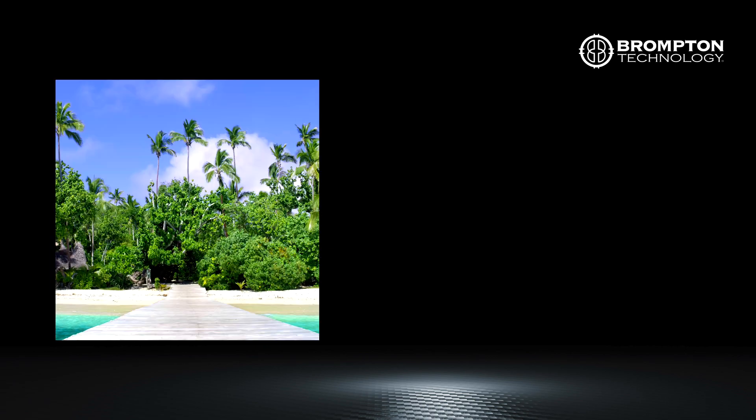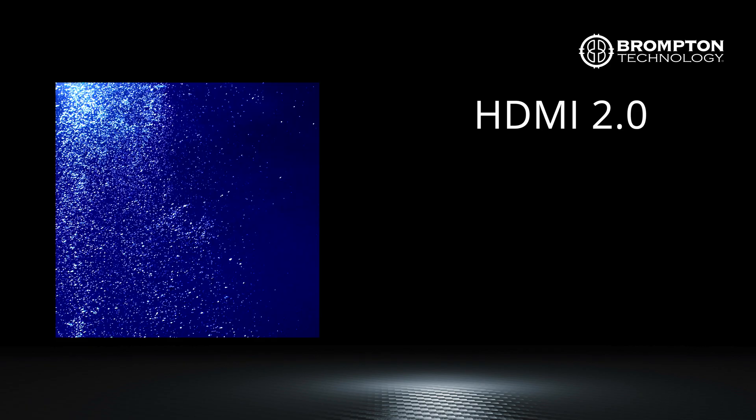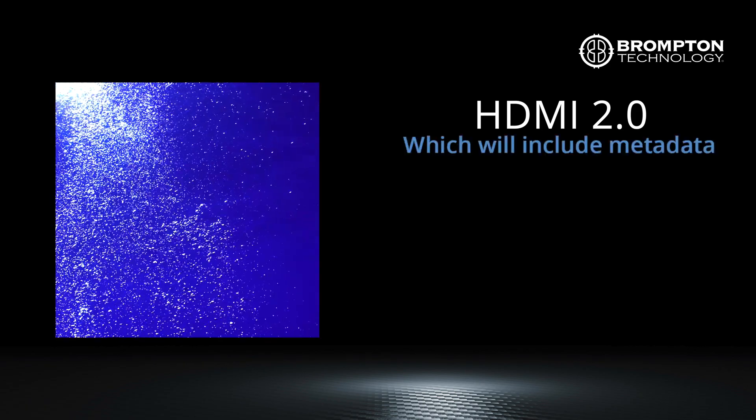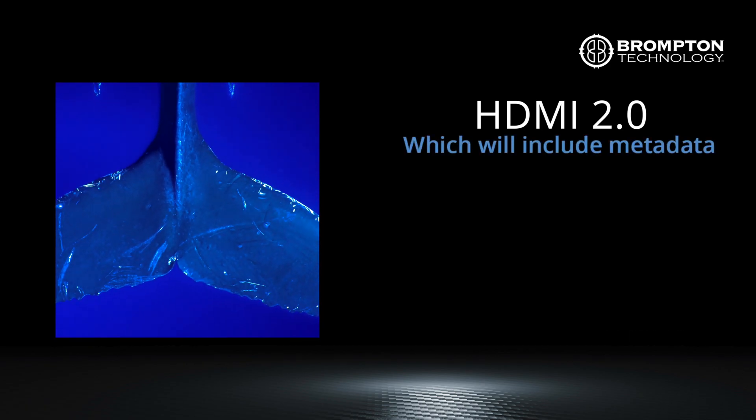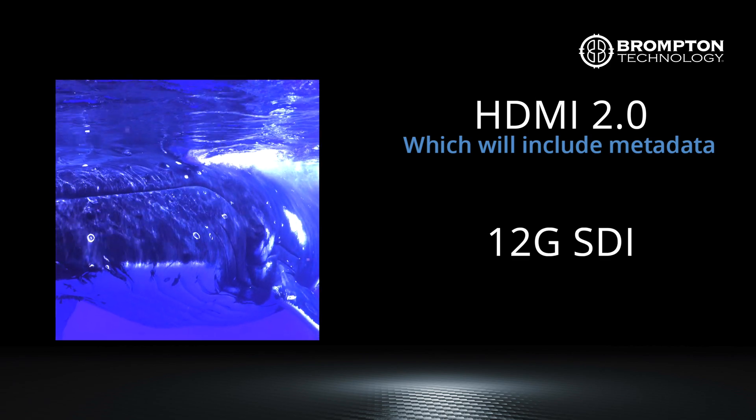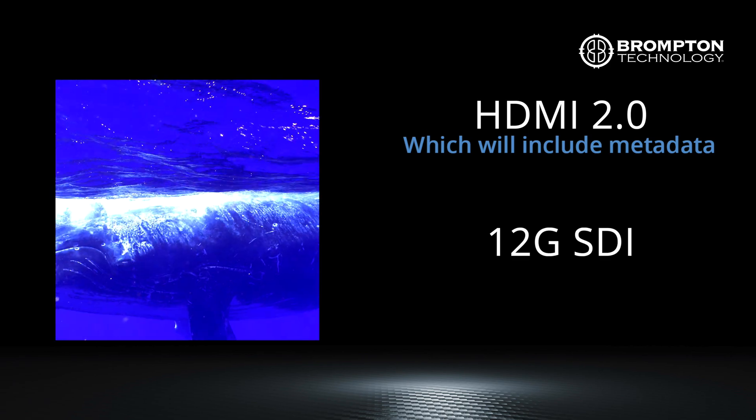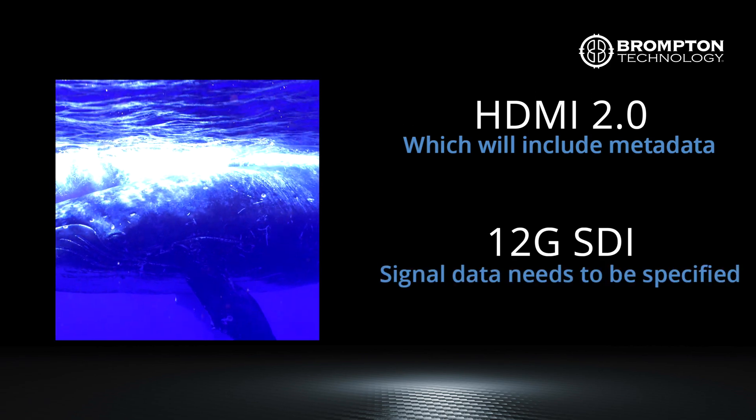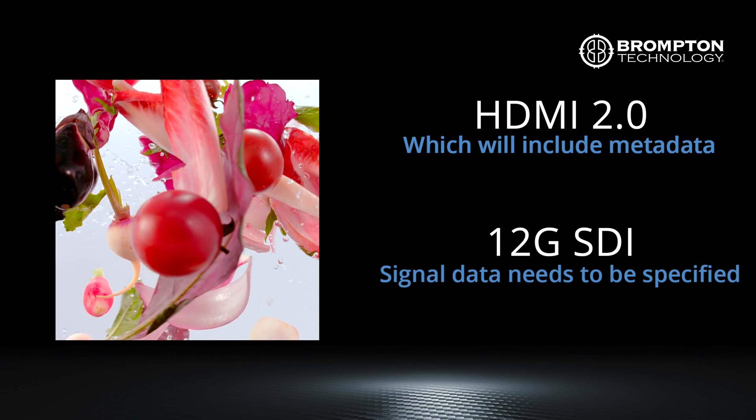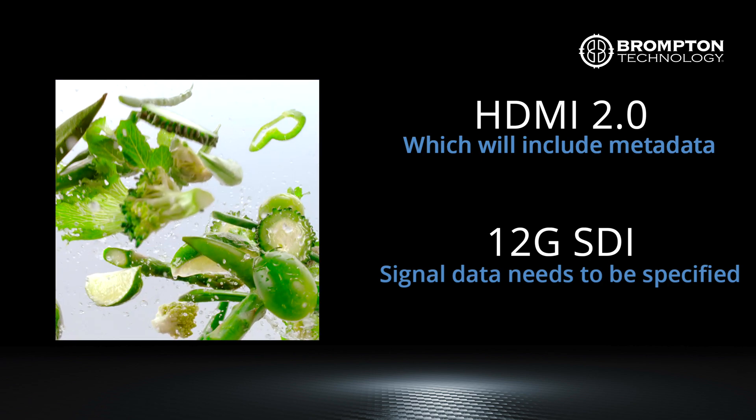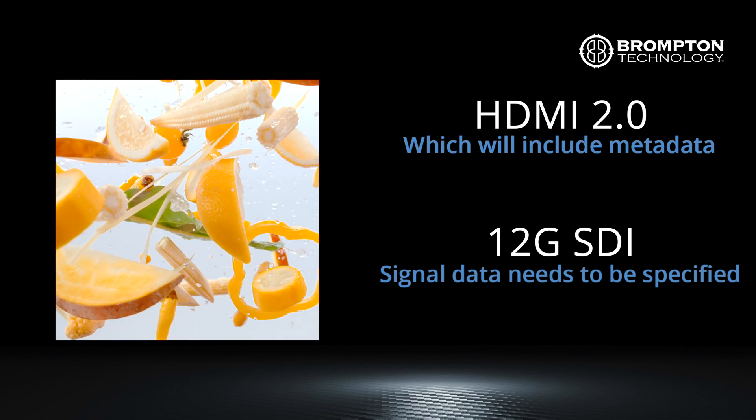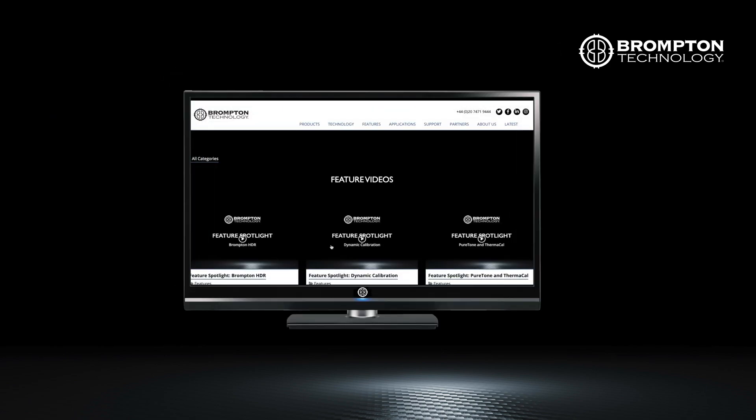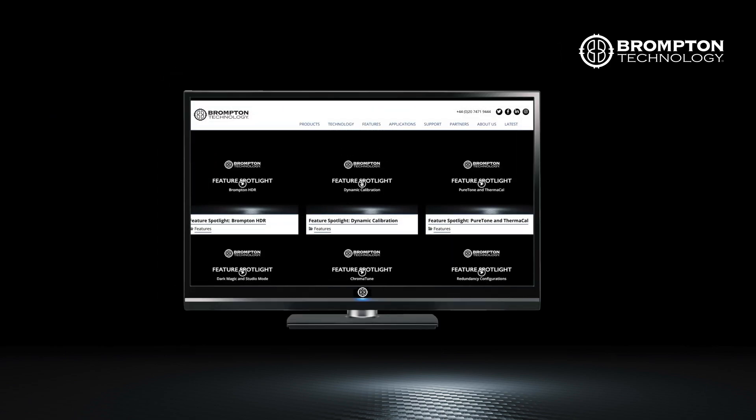HDR content can be received via HDMI 2.0, which will also include any metadata in the signal, or 12G SDI, which can carry the signal but without the metadata, meaning you will have to tell the processor what type of HDR you are currently receiving. You can find out more information on our in-depth feature spotlight on our website.